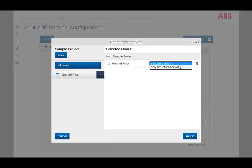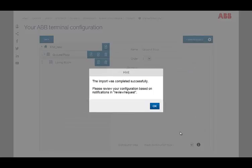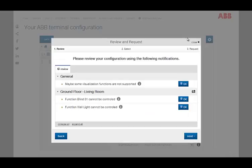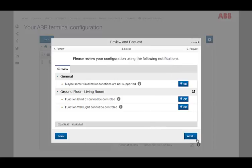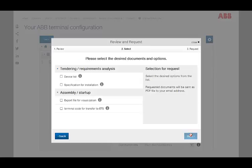The device list and the specification sheet are updated automatically. After the configuration of all floors and rooms, you can order all required documents of the projects. The desired documents are selected in the second dialog of the review request menu.